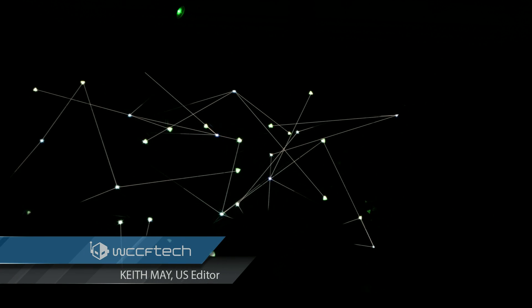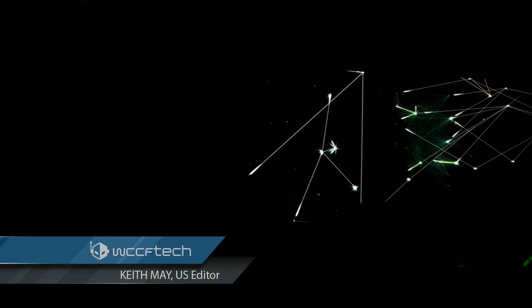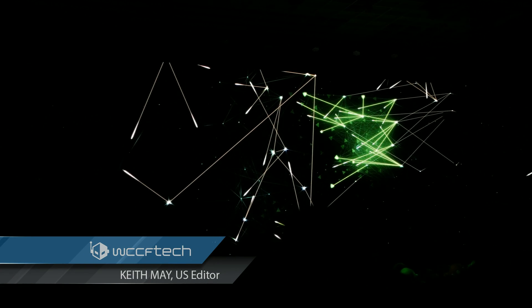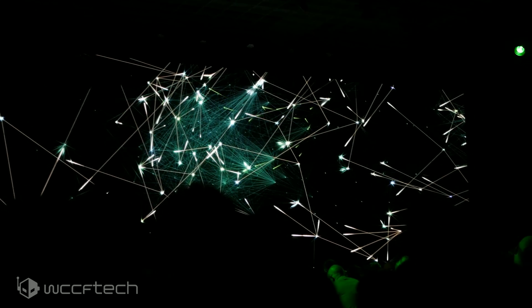Welcome back to WCCF Tech TV everyone, this is Keith once again and today we are talking NVIDIA at CES 2019.